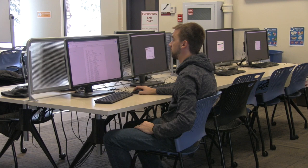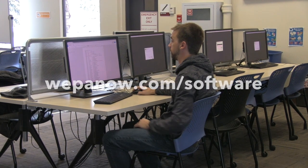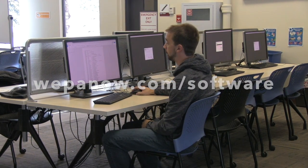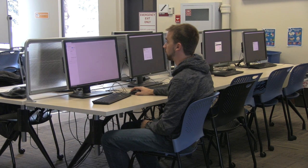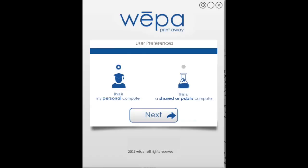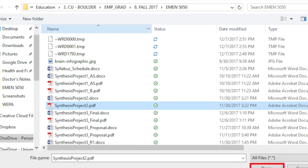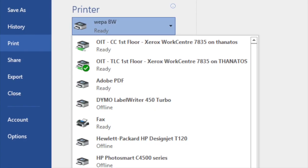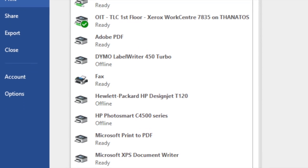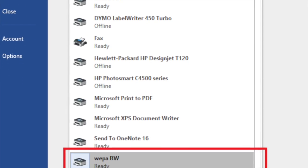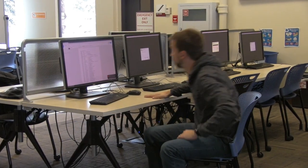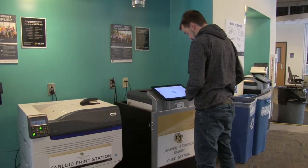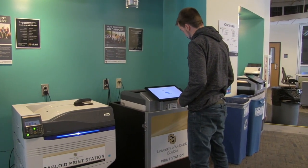To use the WEPA print app, go to wepanow.com/software and download and install the app on your computer, or just print from one of the computers in the campus computer labs. Once the app is installed, open the document you want to print. Then select the type of printer you want to send to, such as black and white, color, or two-sided, then select the number of copies and other print properties. Then go to a WEPA printer and enter the code or login to your account, select your payment method, and retrieve your document.